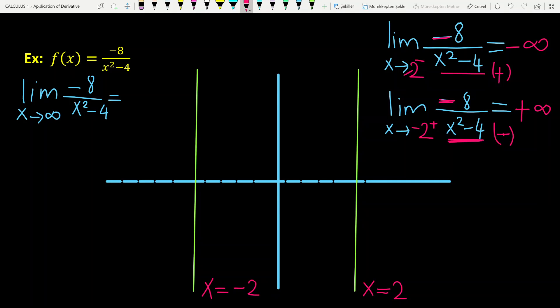Now for the horizontal asymptote: when x tends to plus infinity, the denominator tends to infinity, and a number over infinity equals 0. When x tends to minus infinity, the answer is still 0. So y equals 0 is a two-sided horizontal asymptote.